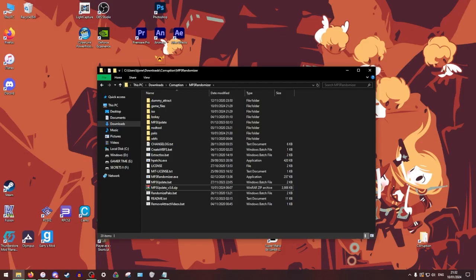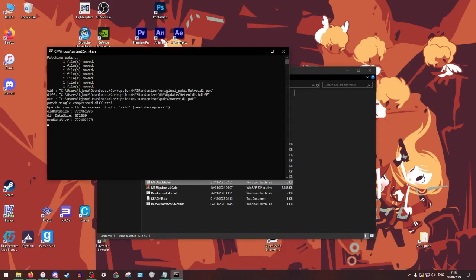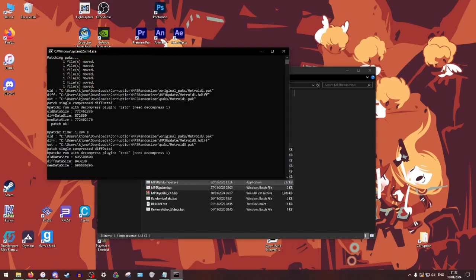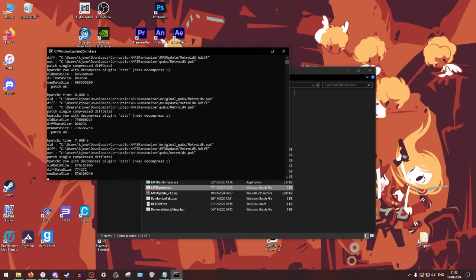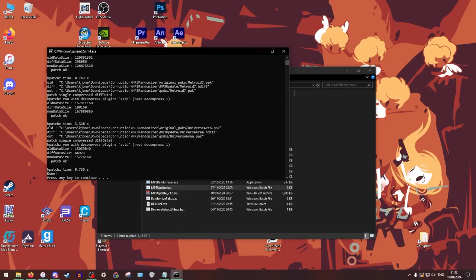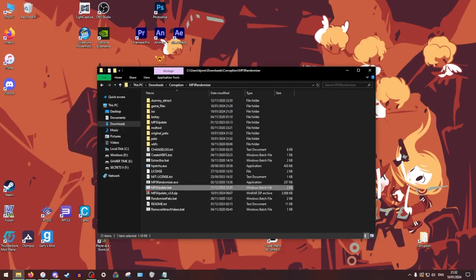So now there's some more stuff in here. So now, we're just going to run mp3 update.bat. This is going to just update some stuff, some hot patches for the rando that Gollup was not able to update. This will take a little bit. All right, done.